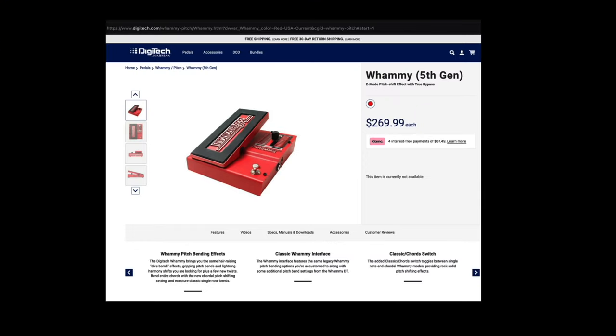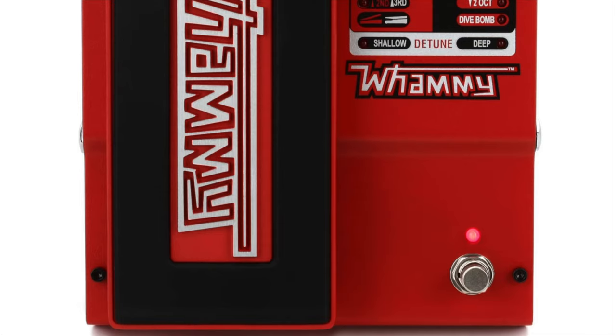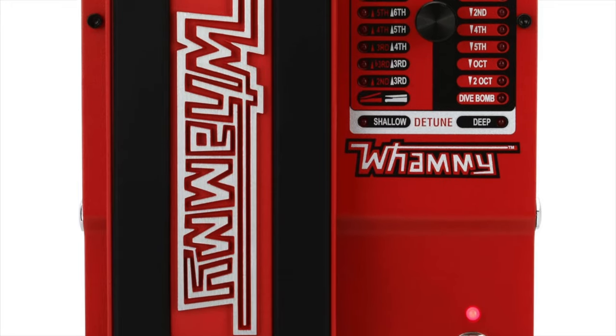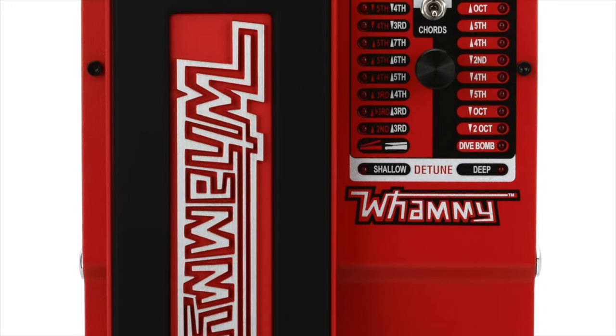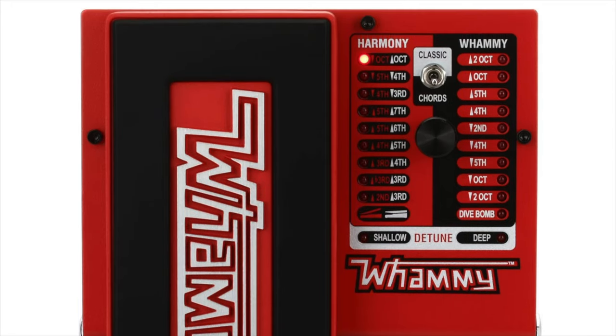The Digitech Whammy is a pitch shifter pedal manufactured by Digitech. It was the first widely used effects pedal that could do foot controlled pitch shifting effects. The pedal emulates sounds that a guitarist normally makes using either the vibrato bar, or the trem bar, or the whammy bar on the guitar, but with a greatly enhanced pitch range and without tuning hassles associated with traditional vibrato bars.